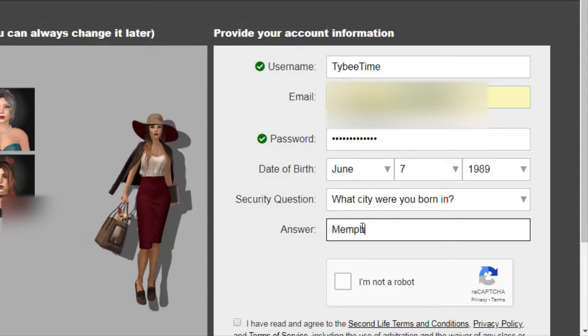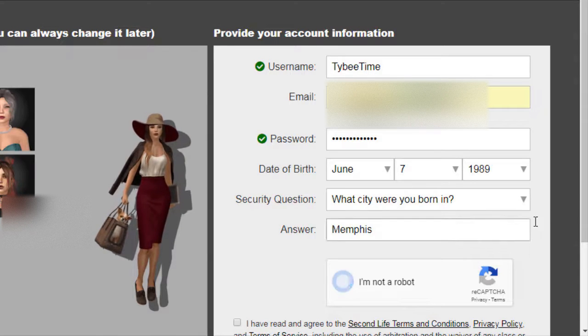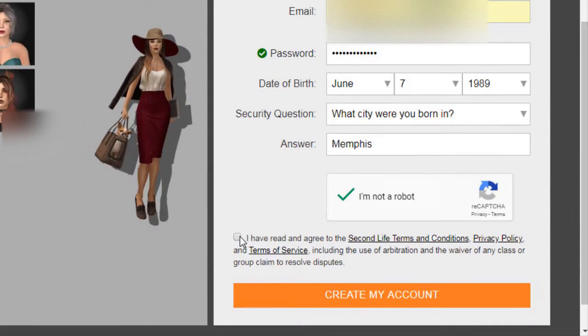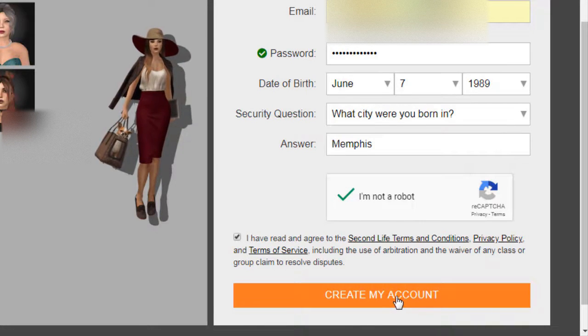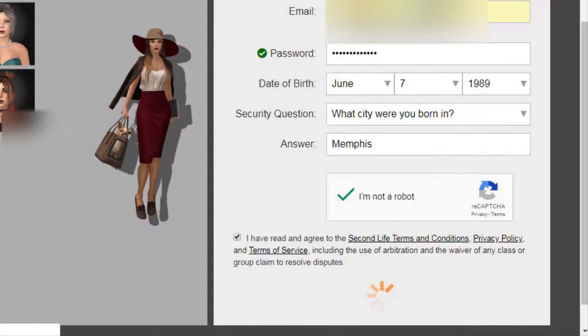And here's your city you were born in, to reset your password. Click on I'm not a robot. Agree to the terms of service and then click on Create My Account.